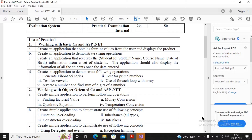You can create an array of student ID, student name, course name, date of birth as four different variable arrays, or you can implement a structure. I will prefer to write the program using a structure. You can write the same program using classes. The beauty of C# is that it allows you to create functions inside the structure.